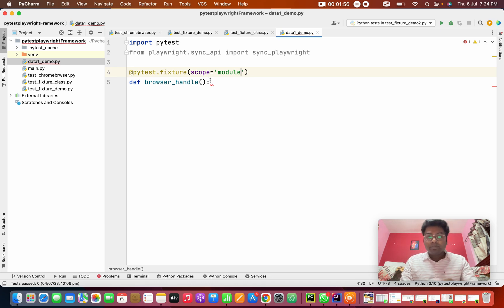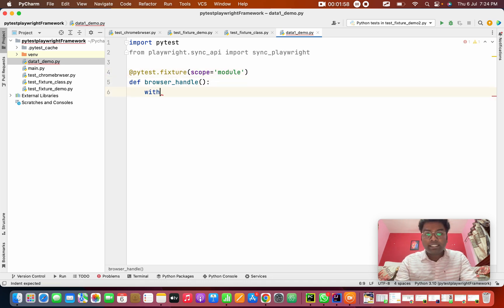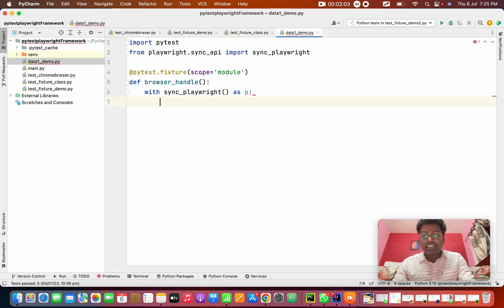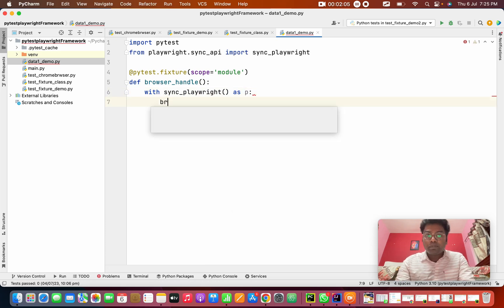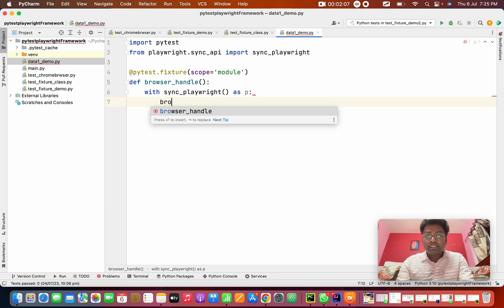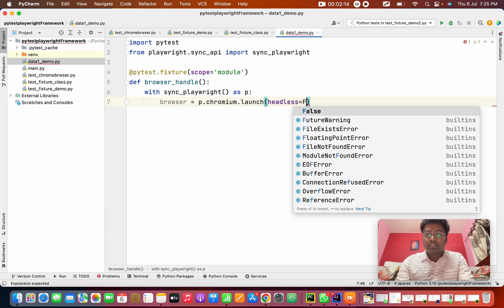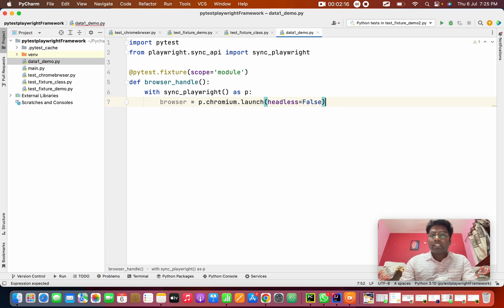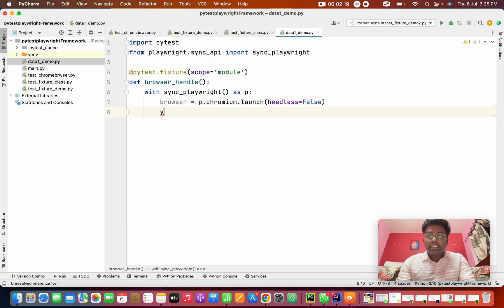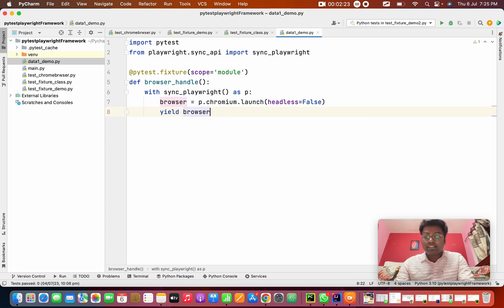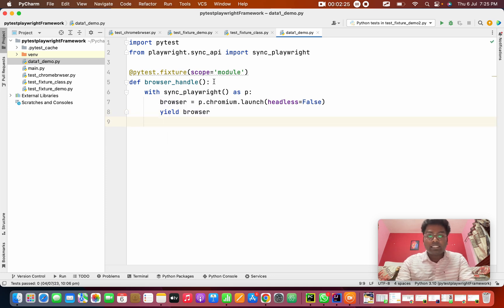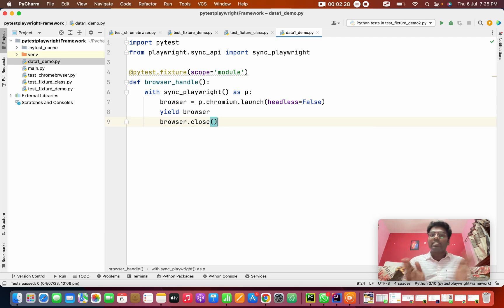This is module scope. In this scope, I'm going to create: with sync_playwright() as p, then browser equal to p.chromium.launch with headless mode as False. After that, we are going to yield this browser. This is the after-module teardown — browser.close().